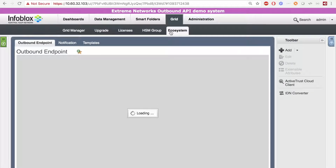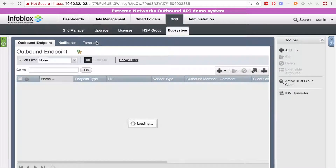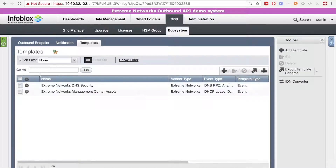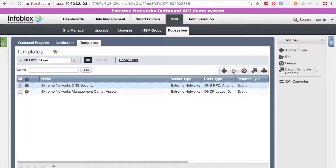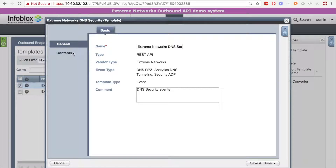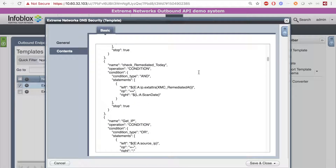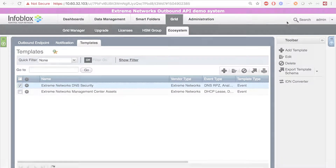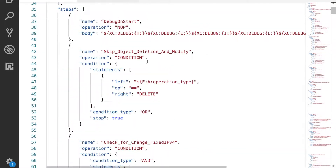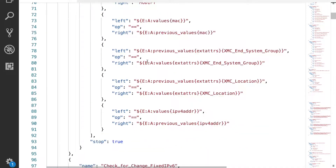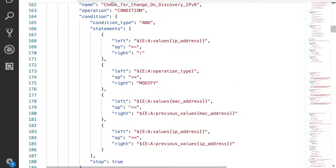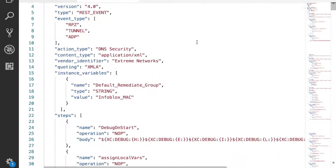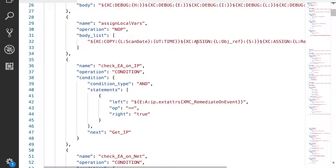Next, you want to go to Grid > Ecosystem Templates, and here you want to add two templates for the Extreme Networks integration that can be found on the Infoblox Community website. These include the IAN Asset and IAN Security templates. Here you can see that the templates are just a simple JSON file with some simple logic that you can manipulate to do different things.